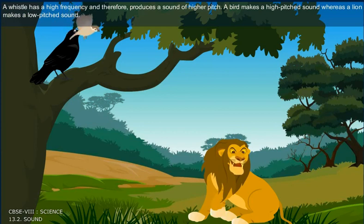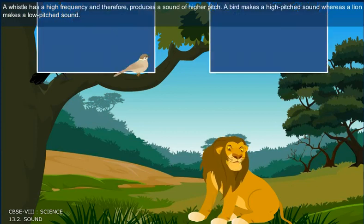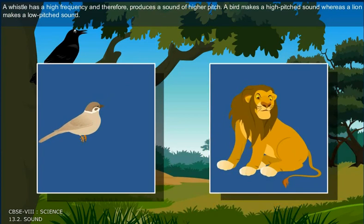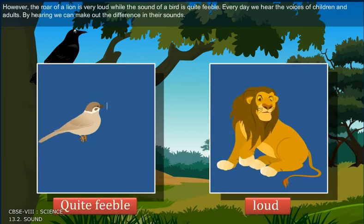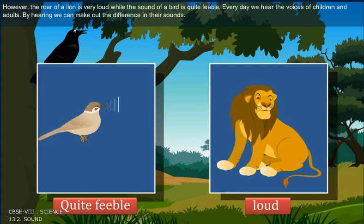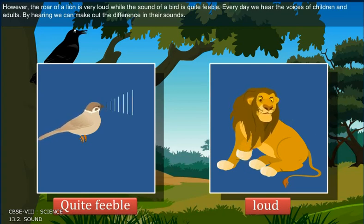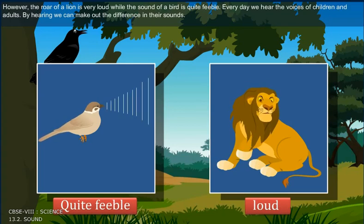A whistle has a high frequency and therefore produces a sound of higher pitch. A bird makes a high pitched sound, whereas a lion makes a low pitched sound. However, the roar of a lion is very loud, while the sound of the bird is quite feeble.